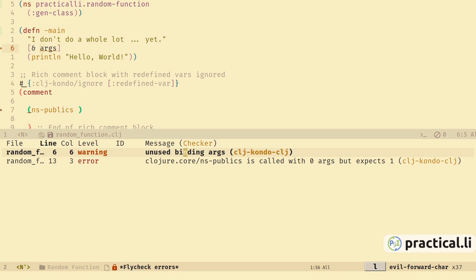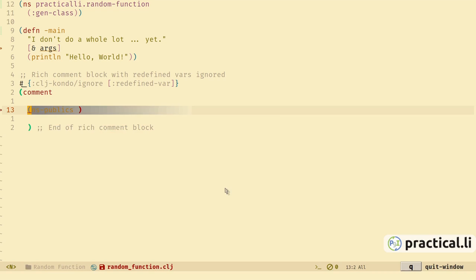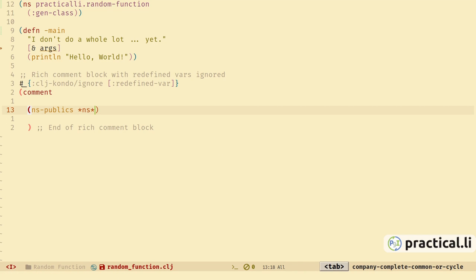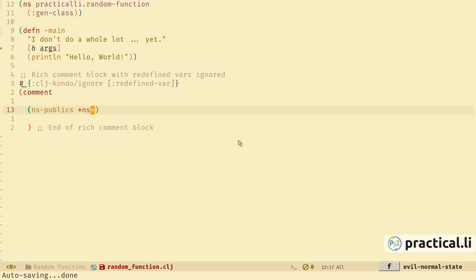We've also got a warning here of an unused binding argument, because in -main we're not using the args argument — we'll need to fix that at some point. Let's go back and fix this error now. *ns* is a dynamic variable which points to the current namespace, so we'll use that as an initial argument. The squiggly line has now disappeared, so our linter is happy. With clj-kondo providing live linting, it's like having a friendly person constantly pairing with you and helping you avoid little mistakes.